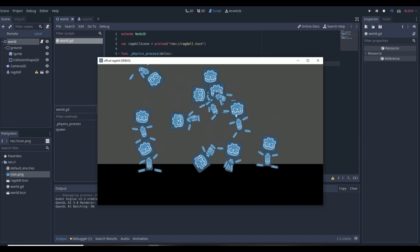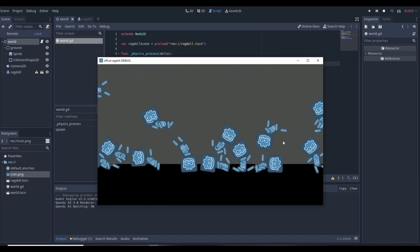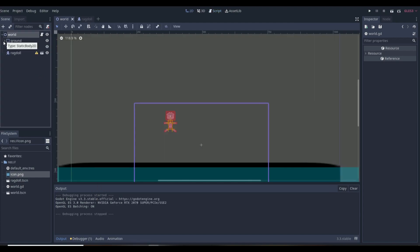Now if we play, we can click and ragdolls spawn everywhere — they work just like a ragdoll should. Thank you all so much for watching. I really hope this video helped. If you need help with anything from this video or anything Godot-related, let me know in the comments. I wish you all the best in your game dev journey — please subscribe, drop a like for more Godot tutorials, and until next time, stay safe and have a wonderful rest of your day.